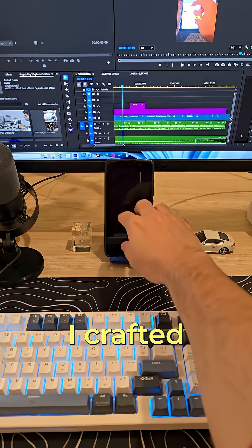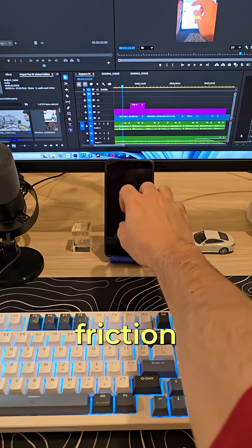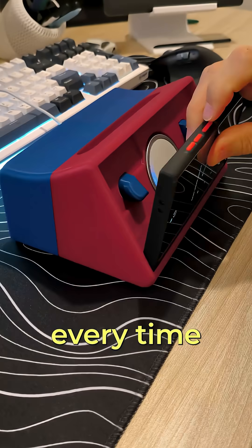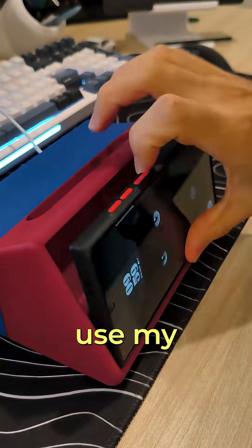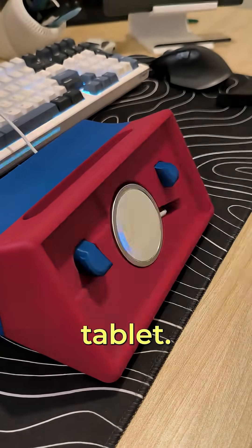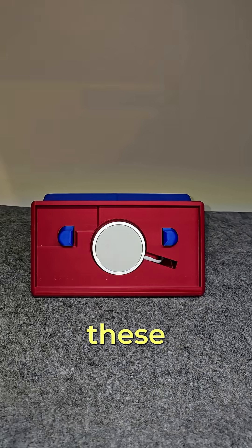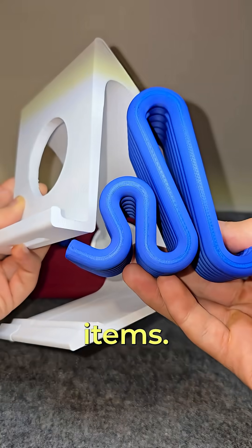The solution I crafted is to add friction every time I want to use my phone or tablet. So I printed these three items.